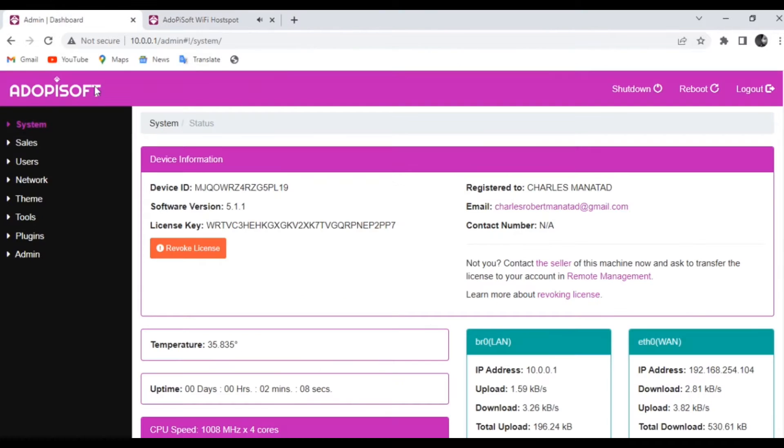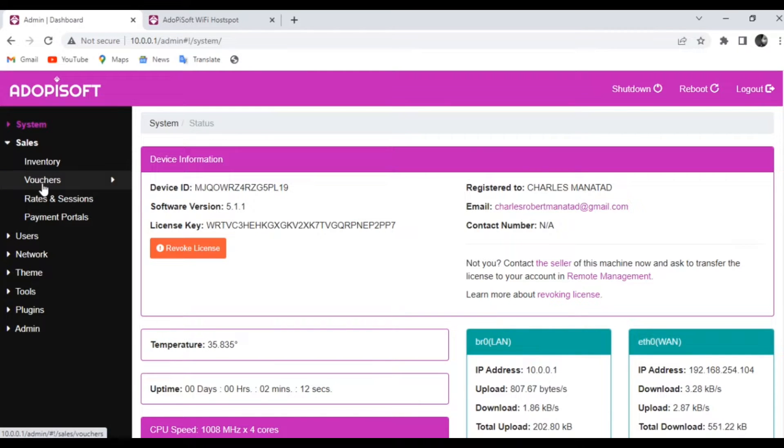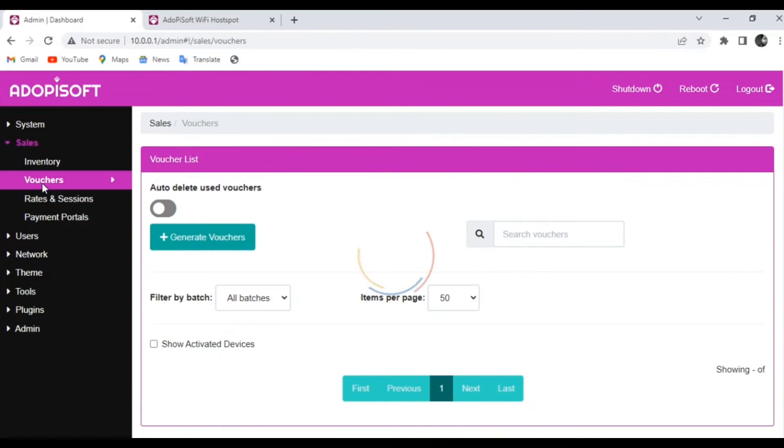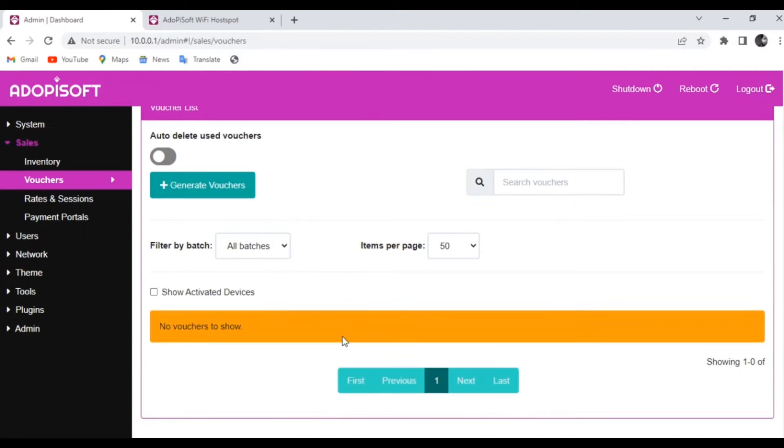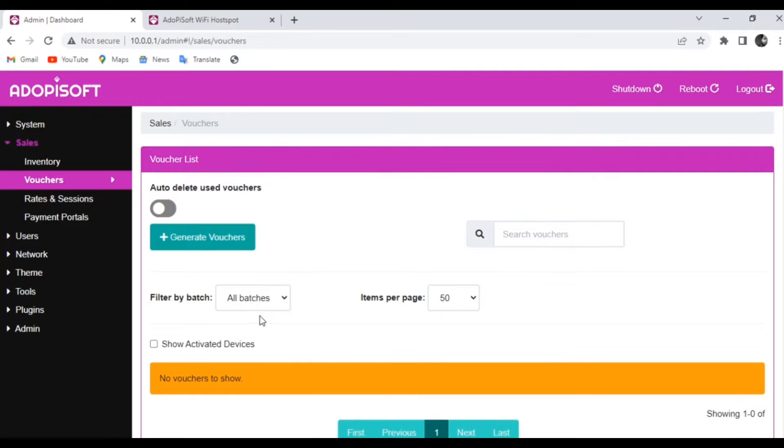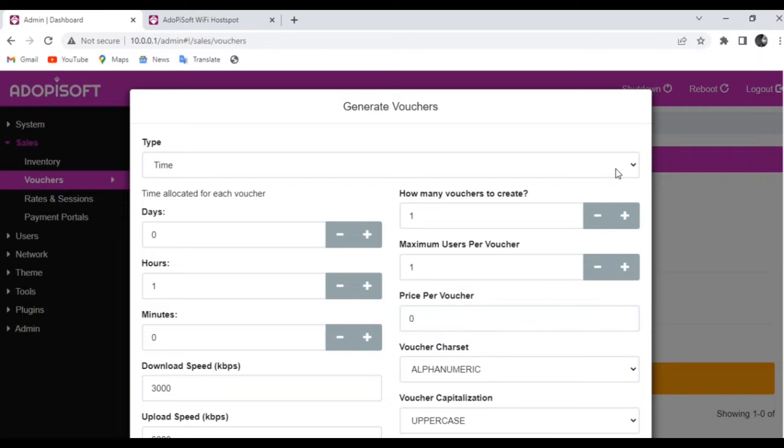First, go ahead and log into your admin dashboard and then go to Sales. Under that you can find Vouchers. This is where you can generate your vouchers, and when you click generate voucher you will be provided with a lot of options.